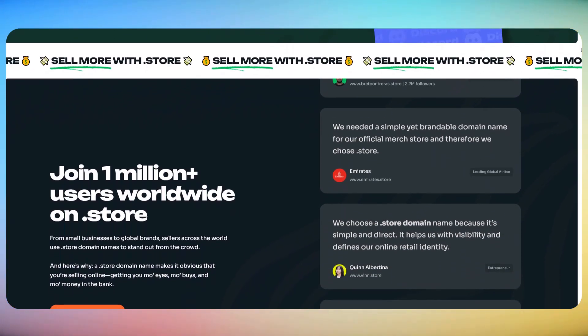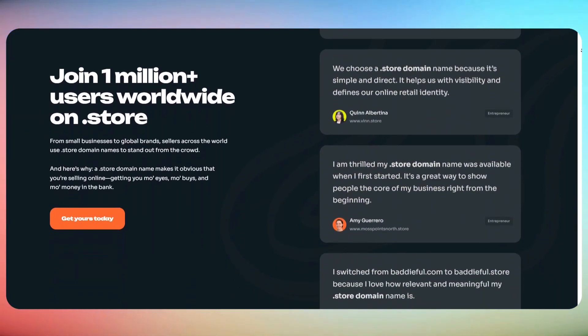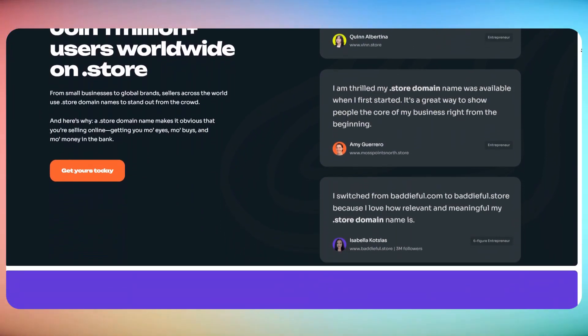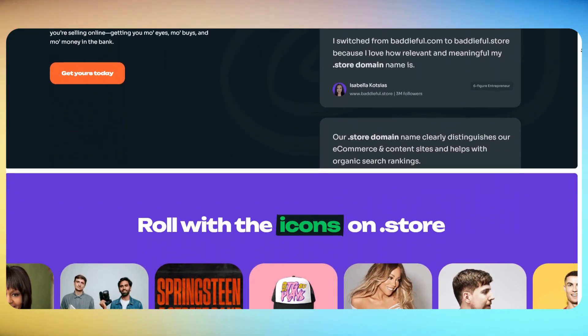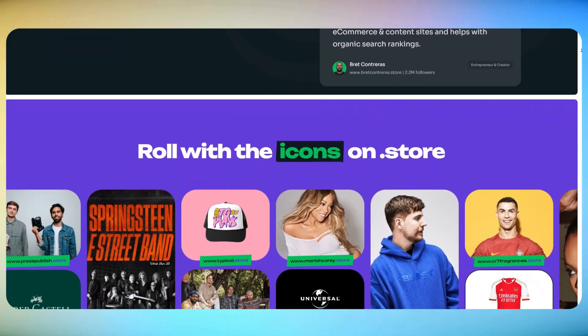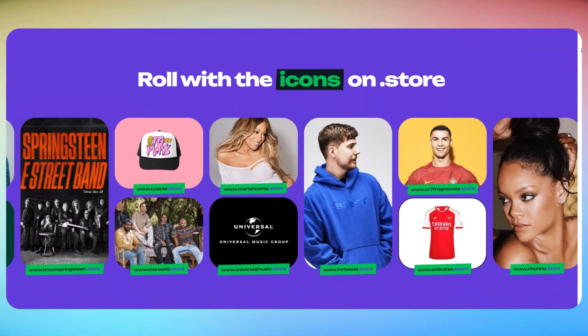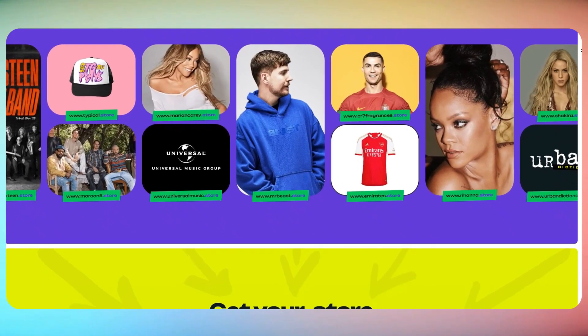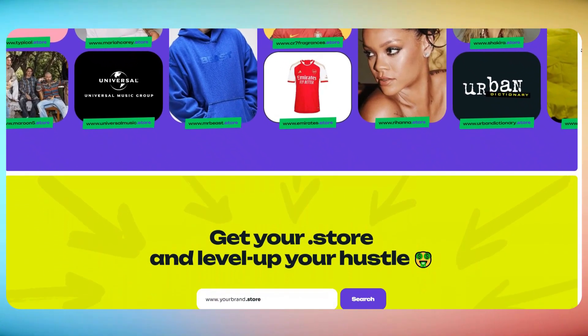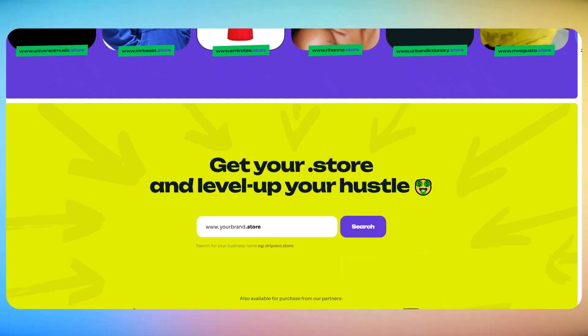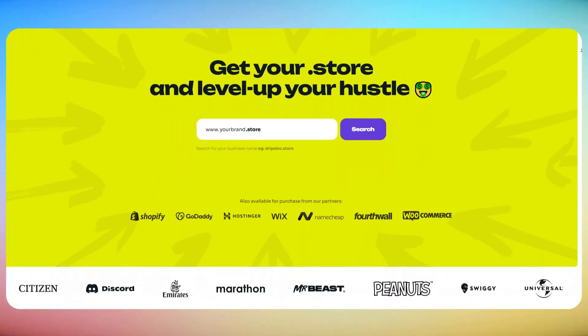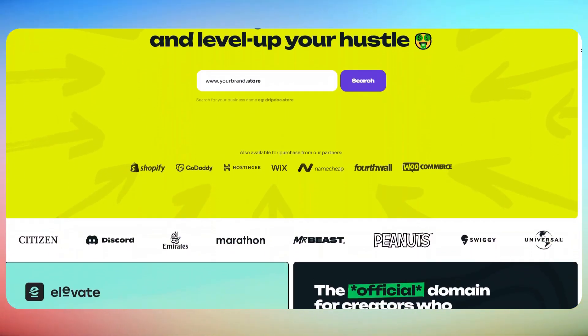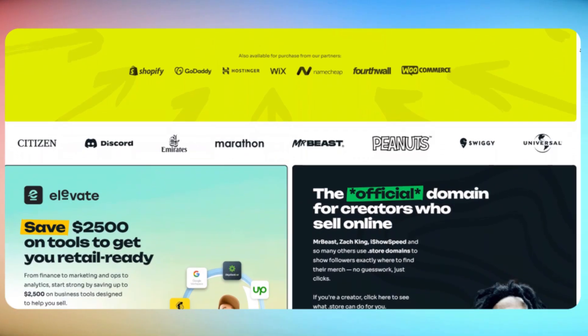And this isn't just marketing hype. A detailed study shows that websites using a .store domain receive 87% more traffic and rank twice as high on Google because both users and search engines immediately recognize the site as an online store. That's exactly why over 1.5 million sellers already trust .store, including massive brands like Mr. Beast, Cristiano Ronaldo, Rihanna, and Emirates Airlines. It's the ideal domain for selling anything online and one that genuinely helps you sell more.